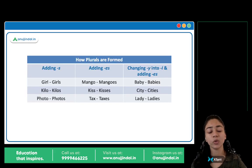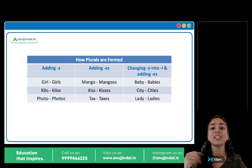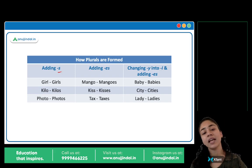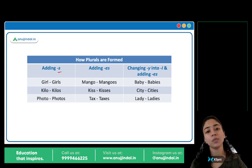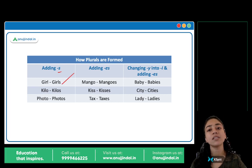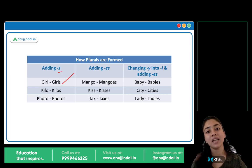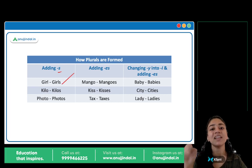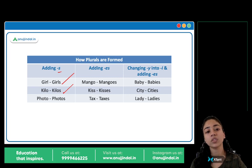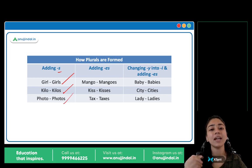How plurals are formed — dekhte hai, plurals kaise bante hai. In some words, we simply add an S — bas S add kar do, and plural ban jata hai. Jaise girl → girls, boy → boys, apple → apples, kilo → kilos, photo → photos. Bas S add kar do and you get your plural.